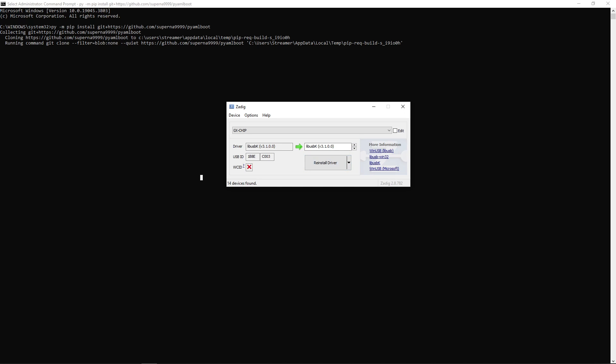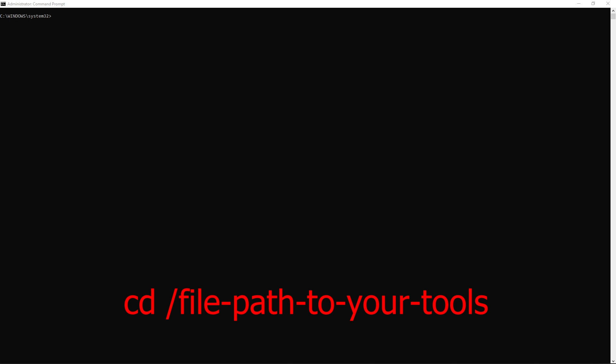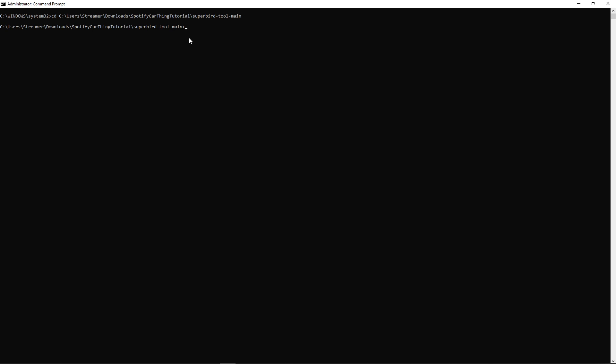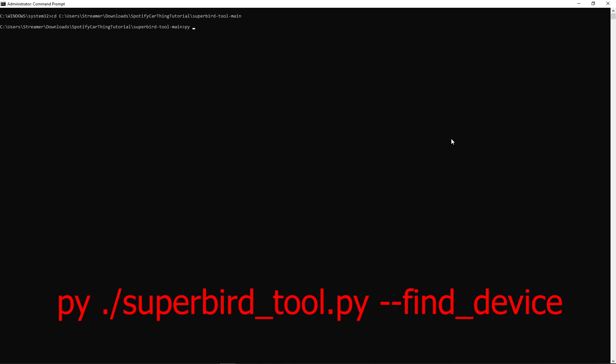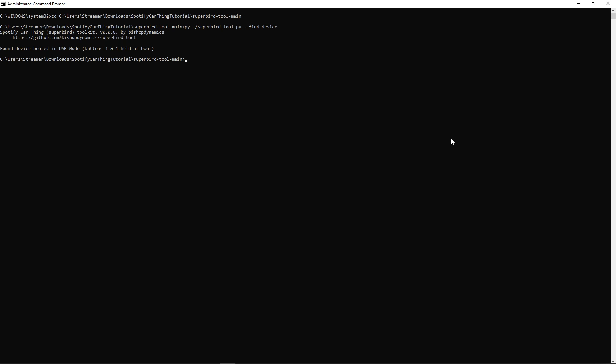Now let's get into the actual device hacking. The next process is almost identical to our Linux tutorial. Open up a command prompt as an administrator and CD into our Superbird tool, CD into that path to your file. Now that we're in the file path, type in py ./superbird_tool.py --find_device. Now it has found our device booted into USB mode, now that we've held buttons 1 and 4.